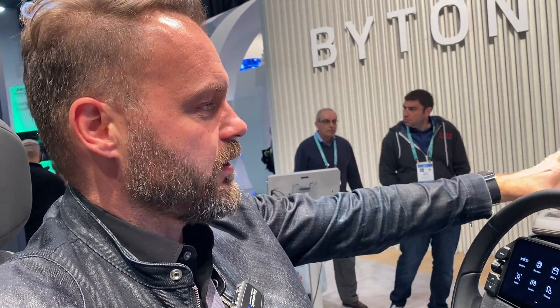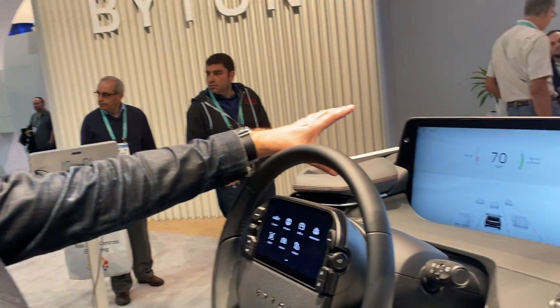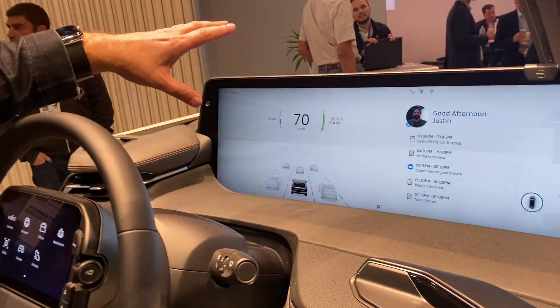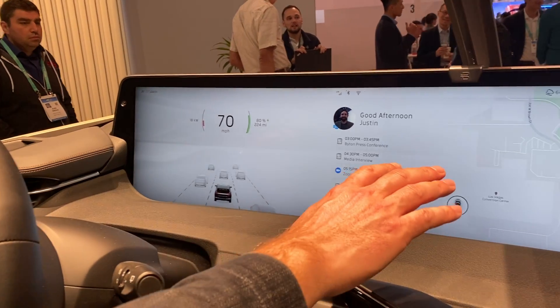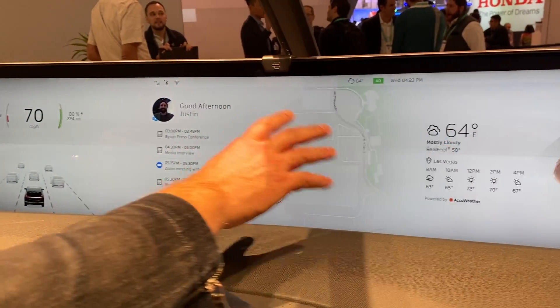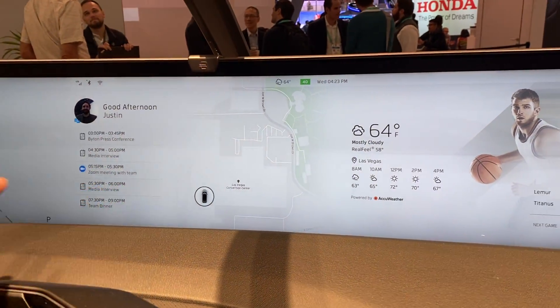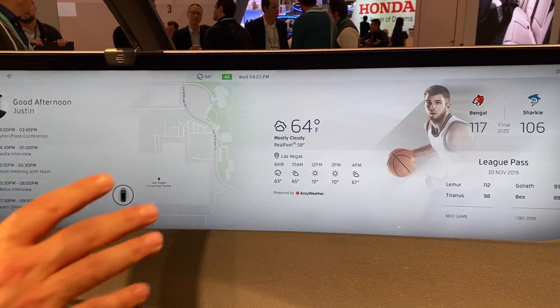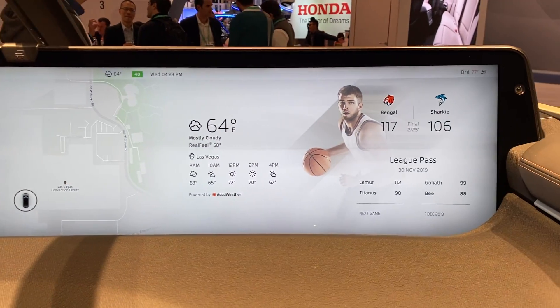What you look at here is what we call the Byton stage. You can see it's very hard to reach — it's really far away. So this is obviously not a touch display.